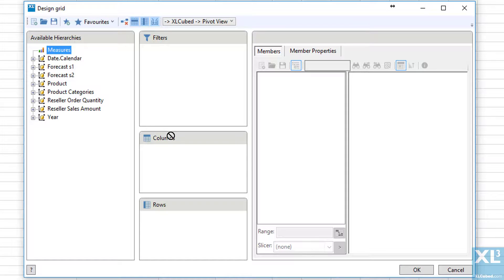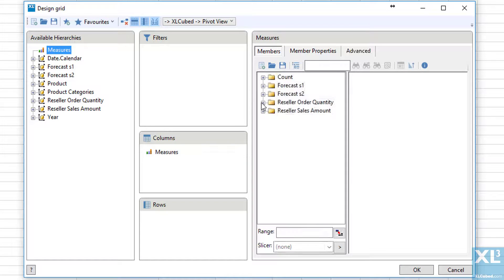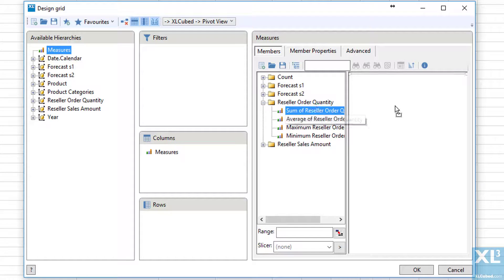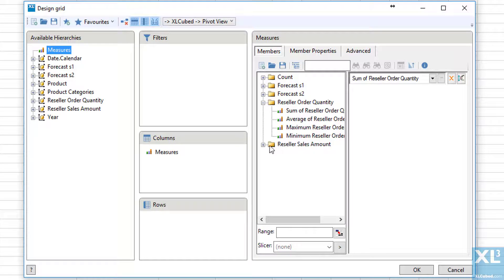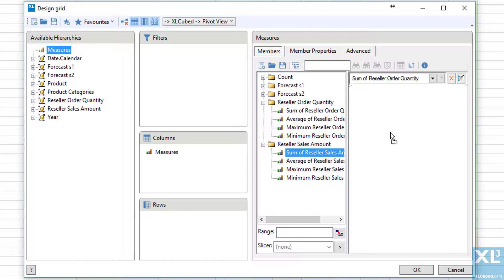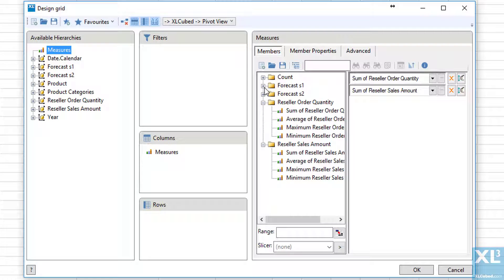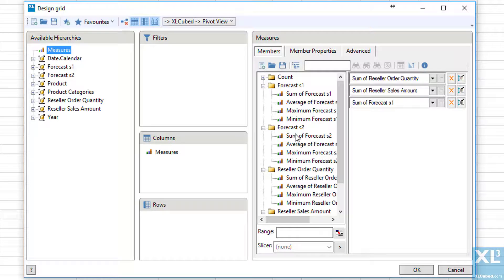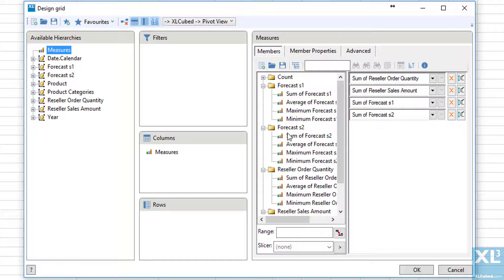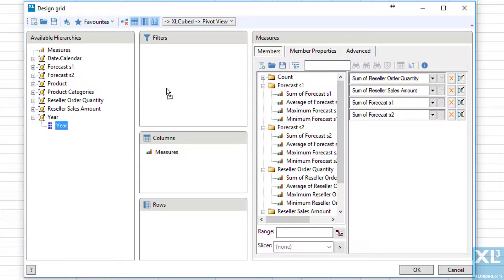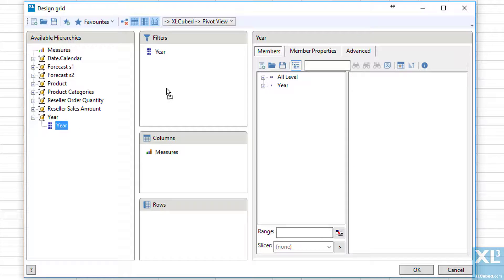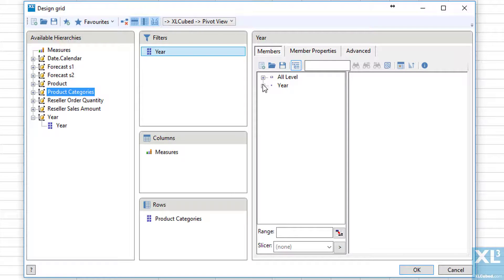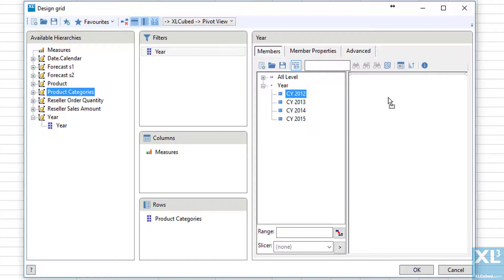We'll put measures onto columns. And then we can choose order quantity and sales amount from the cube and the forecast data from the Excel workbook. We'll put year onto the filter and product categories onto rows. For the year we'll start with 2012 and then we'll click OK.